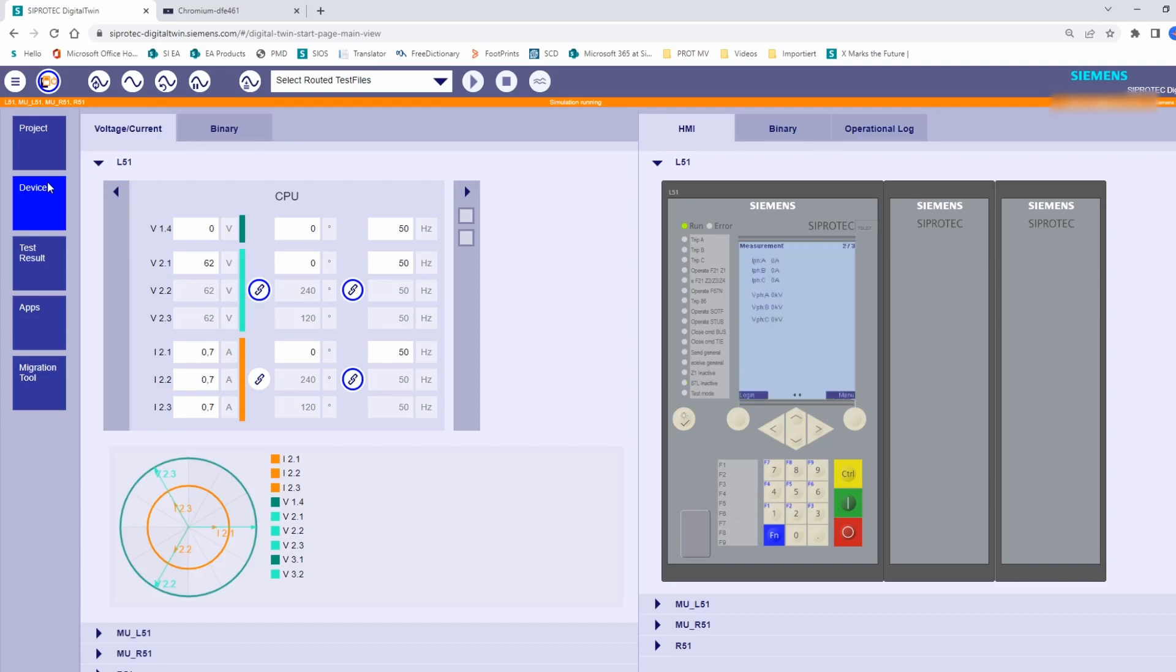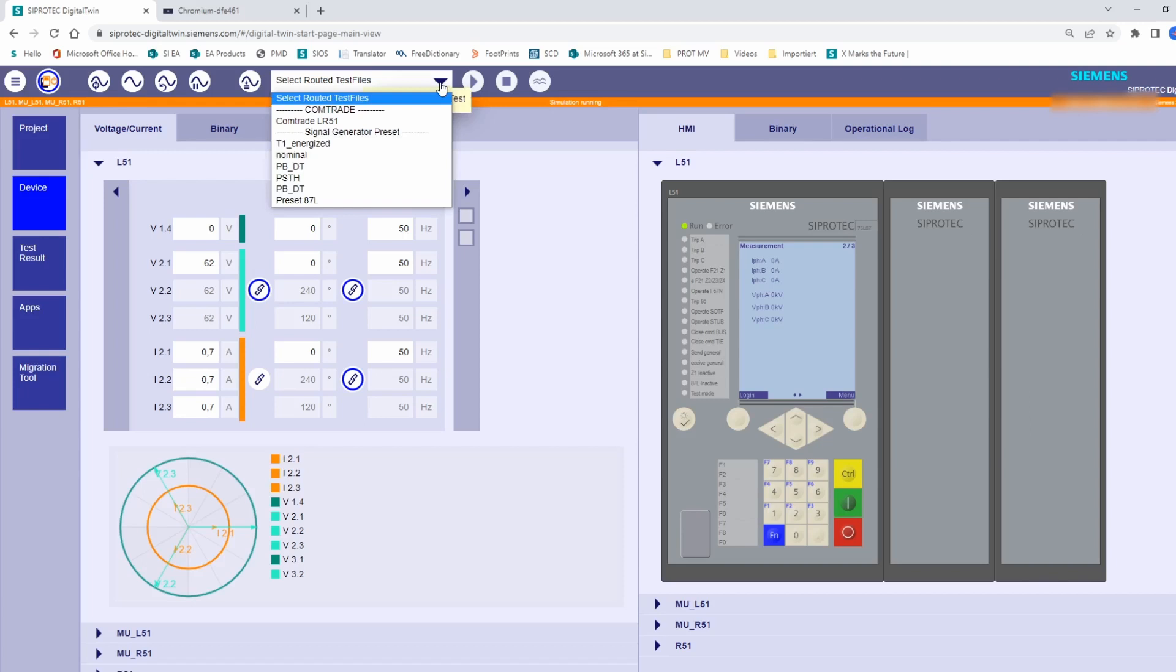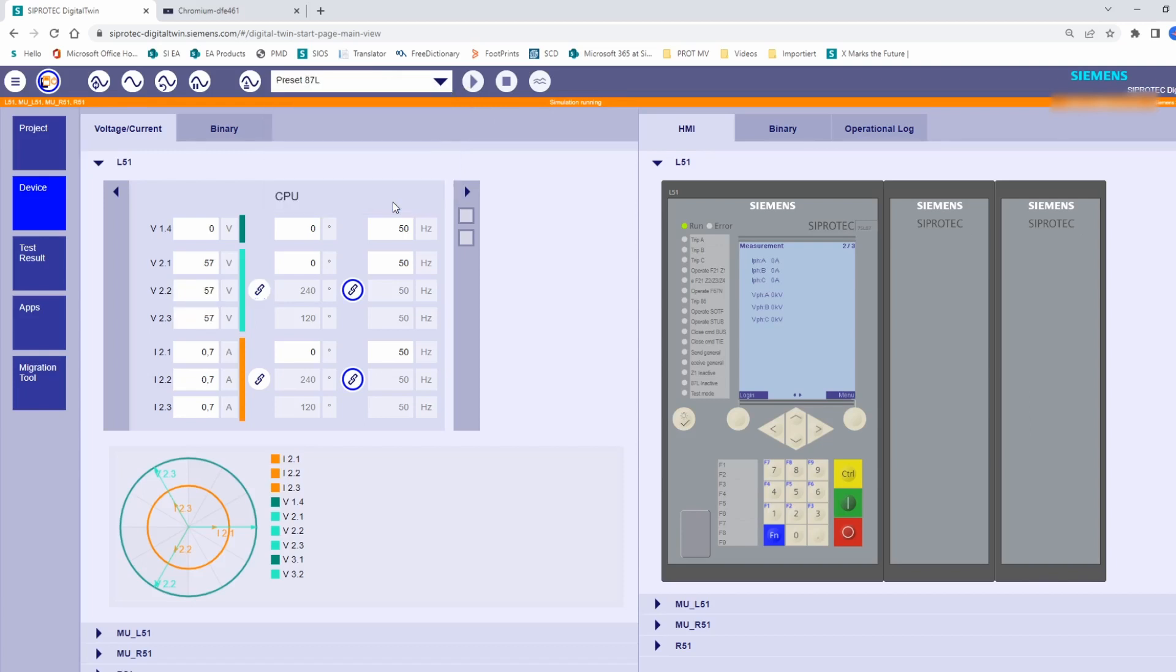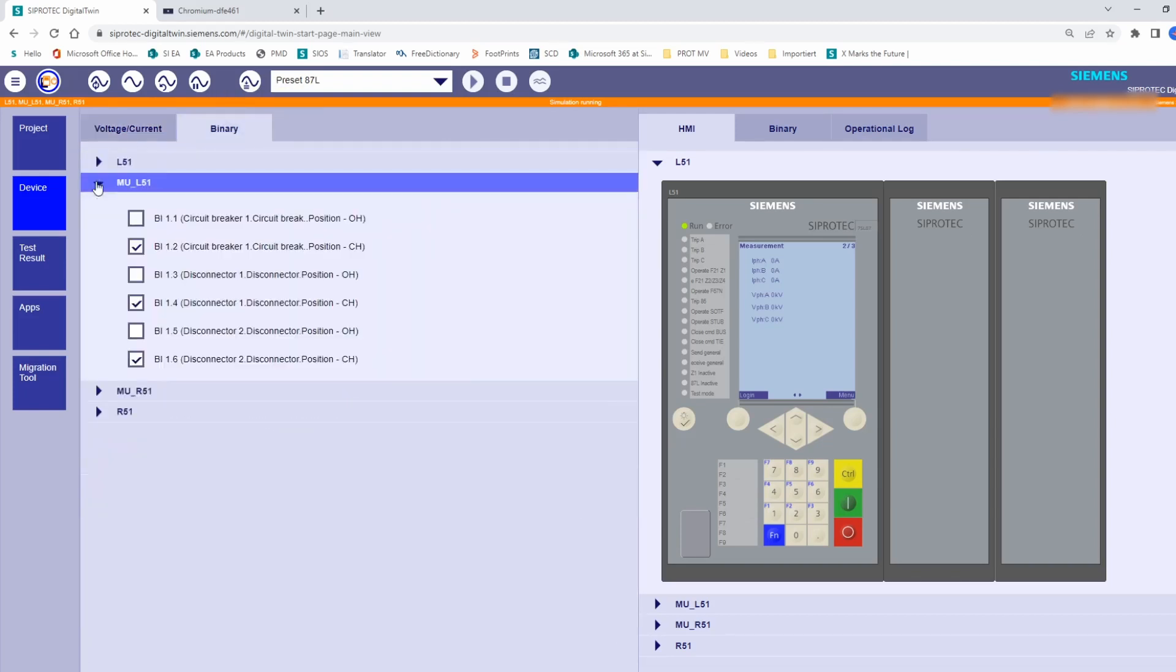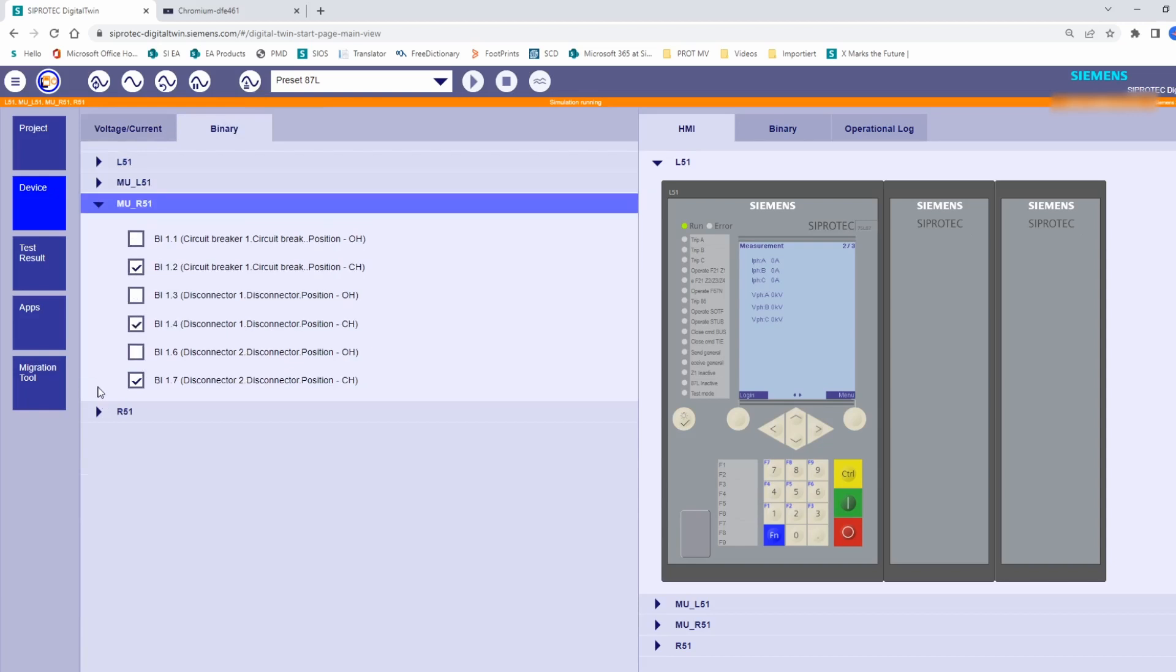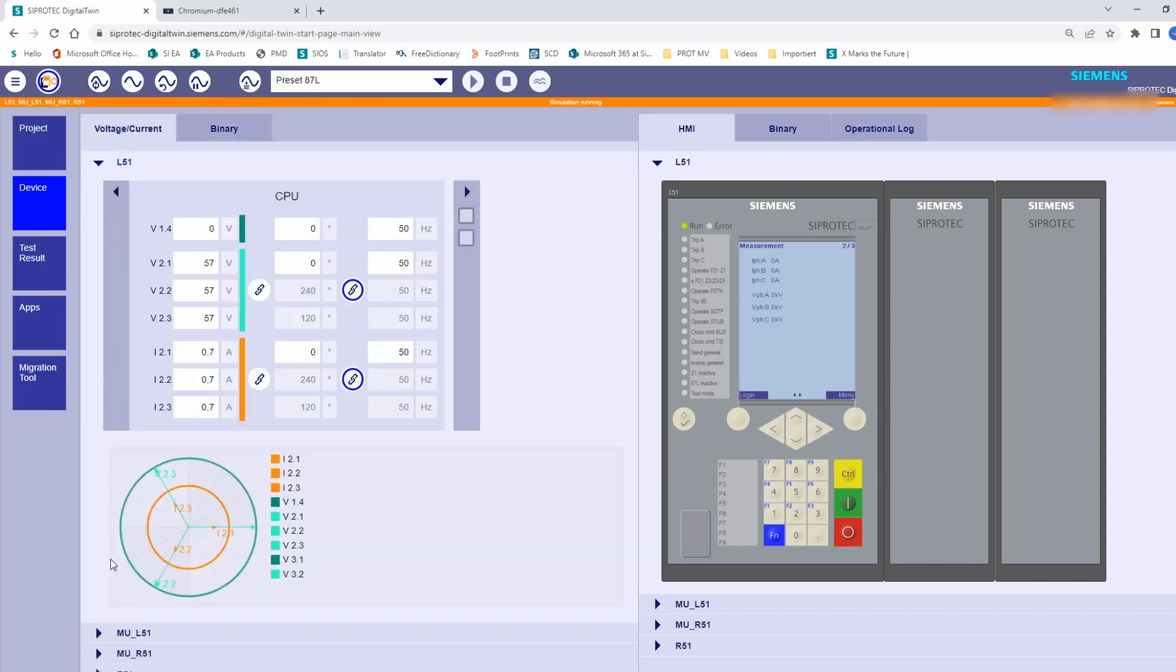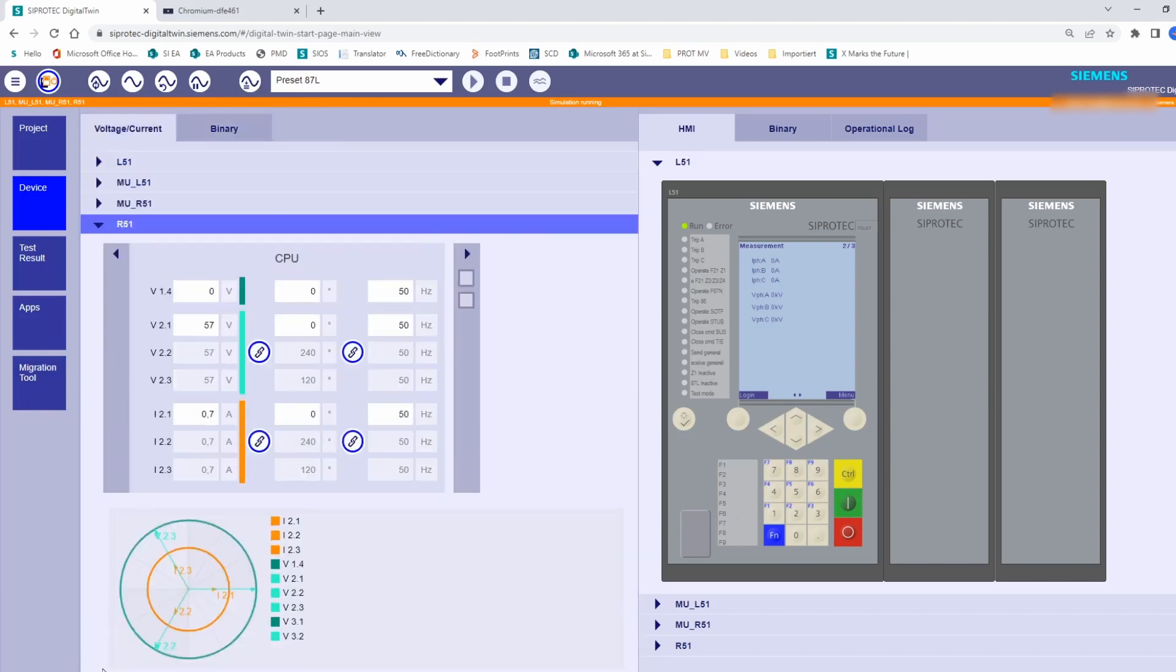So, we start with one static injection. Note that we can still do both, static injection and COMTRADE replay, and we can test the different positions of the switching devices. For the static injection, we can also use some preset values. In our preset 87L values, circuit breaker and disconnectors are closed, by forcing the corresponding binary inputs of the merging units. These values will be transmitted via GOOSE once we inject them, and the position will be shown in the graphic display of the protection devices.